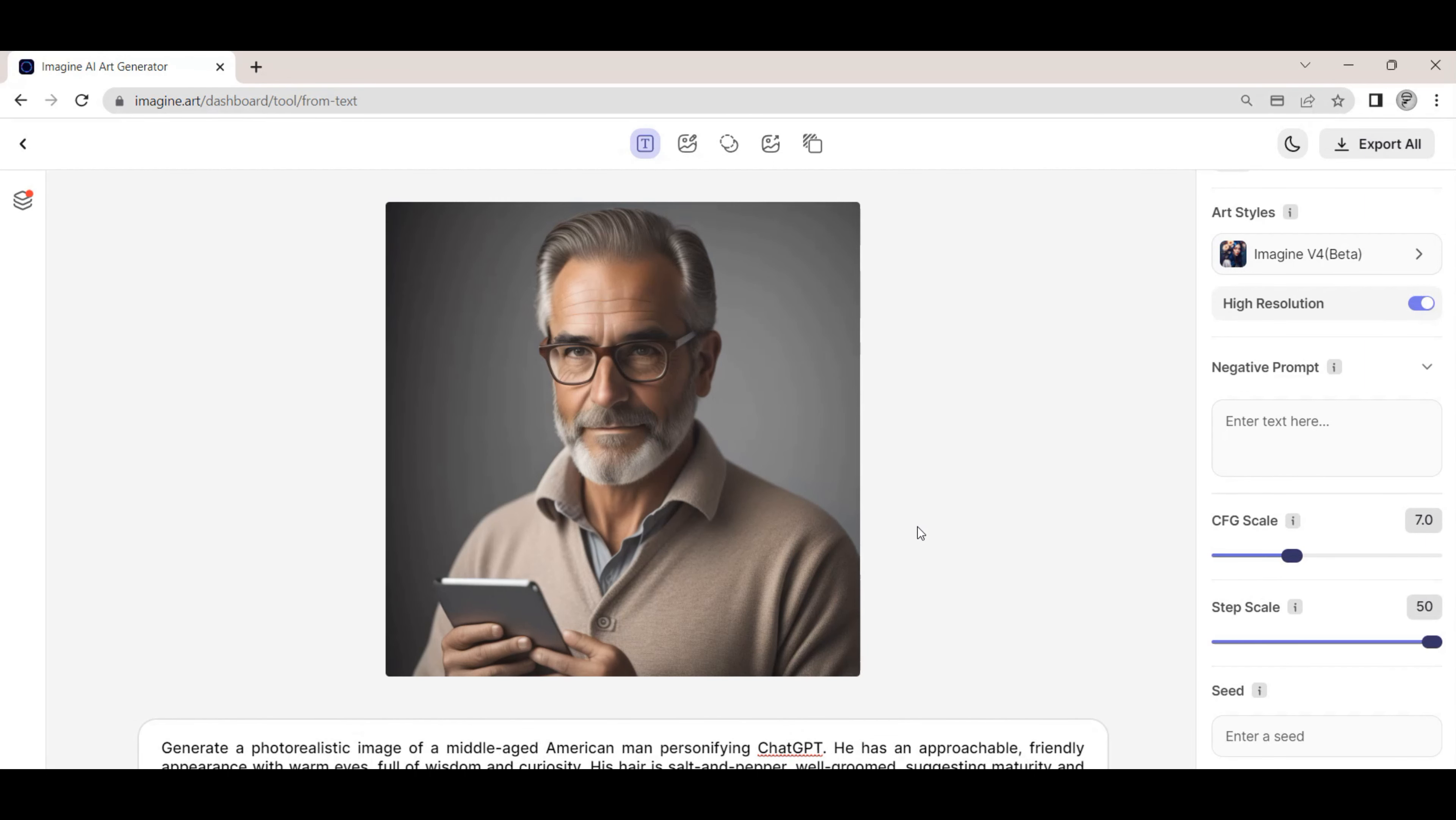Before we generate the image, we can toggle the output resolution of the image to high resolution. Once we have our settings set, we hit the generate button to kick off the process of generating the image.